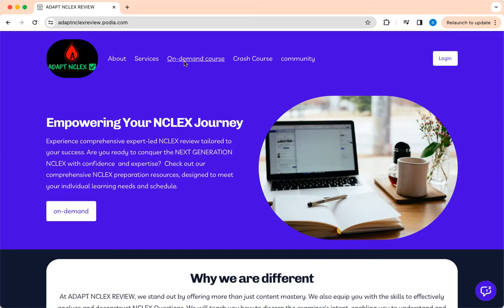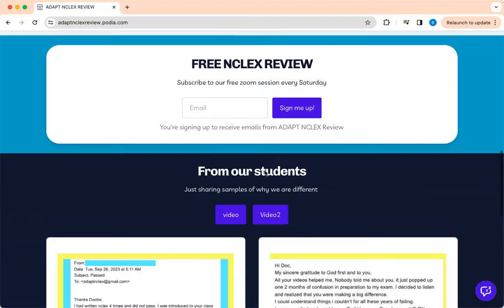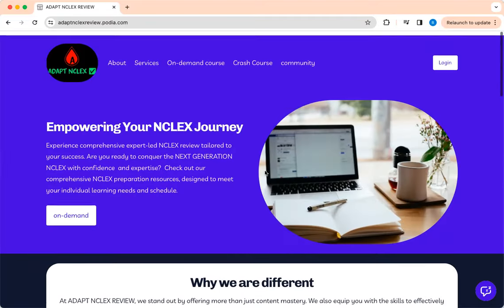So I put them in the on-demand. And this is the website. You can go there. It's adaptnclesreview.co.com. Just check it out.